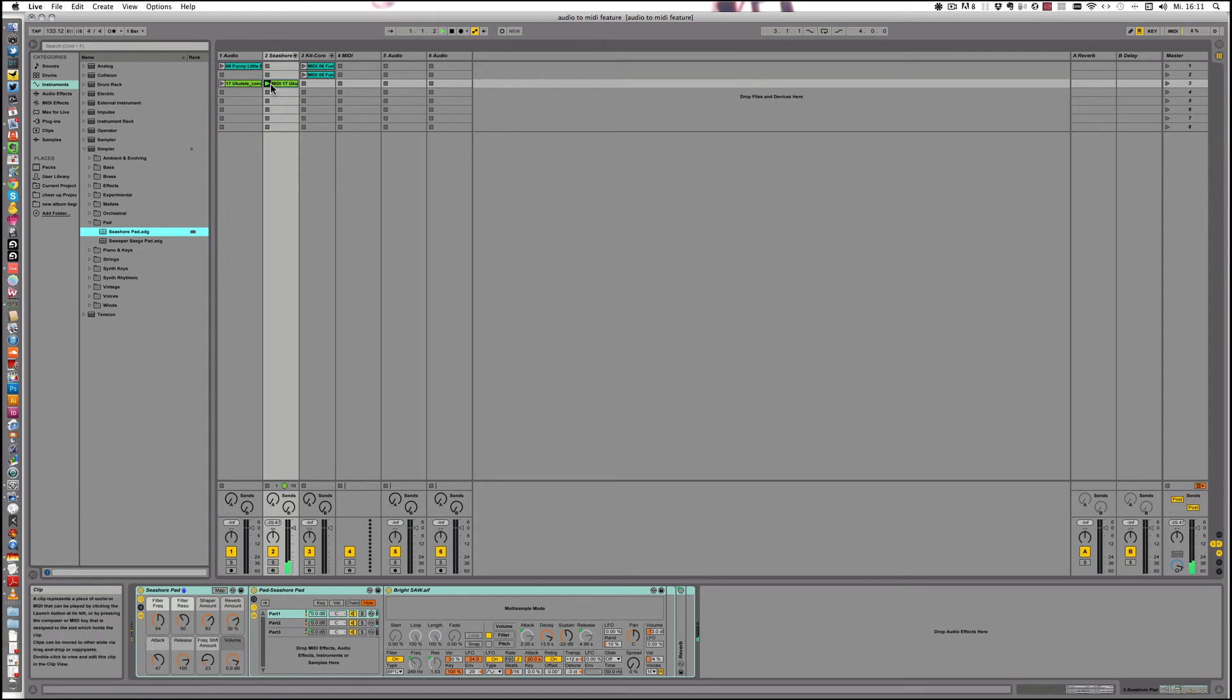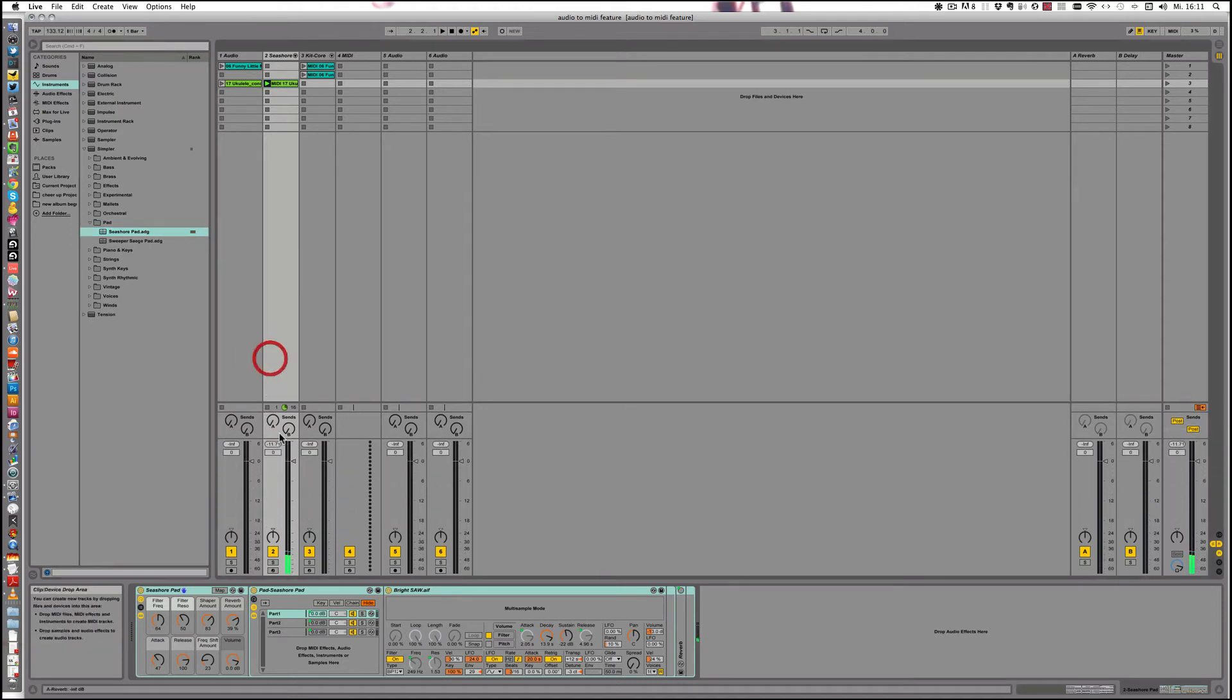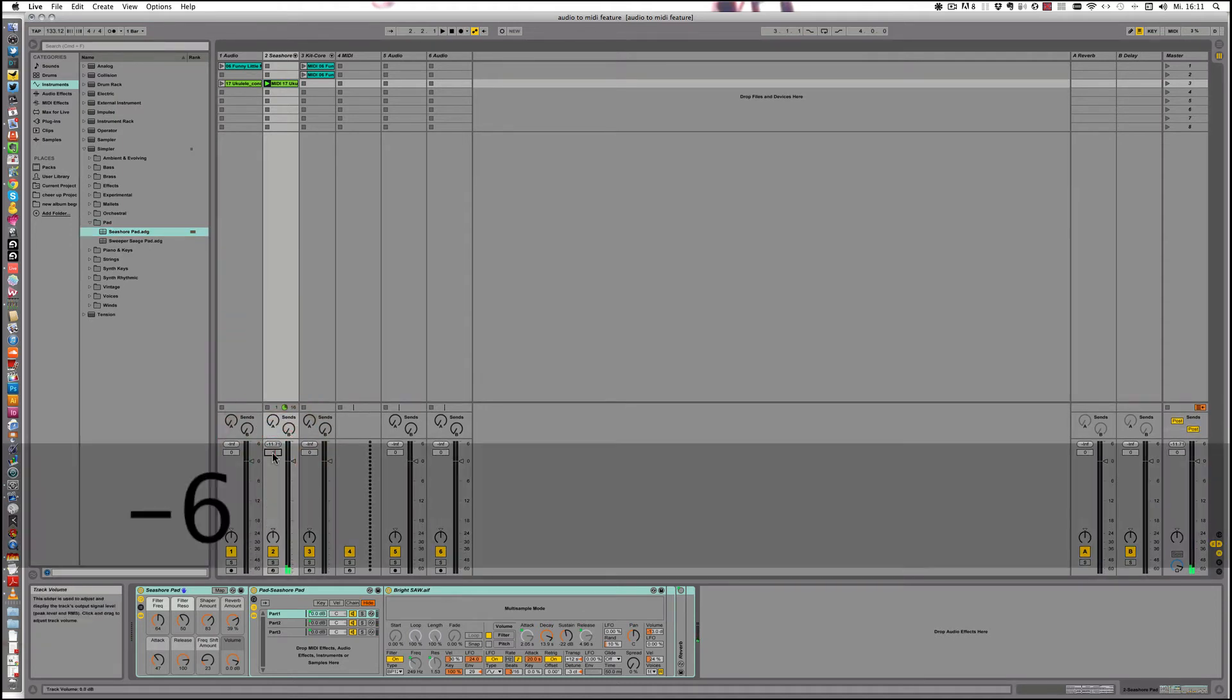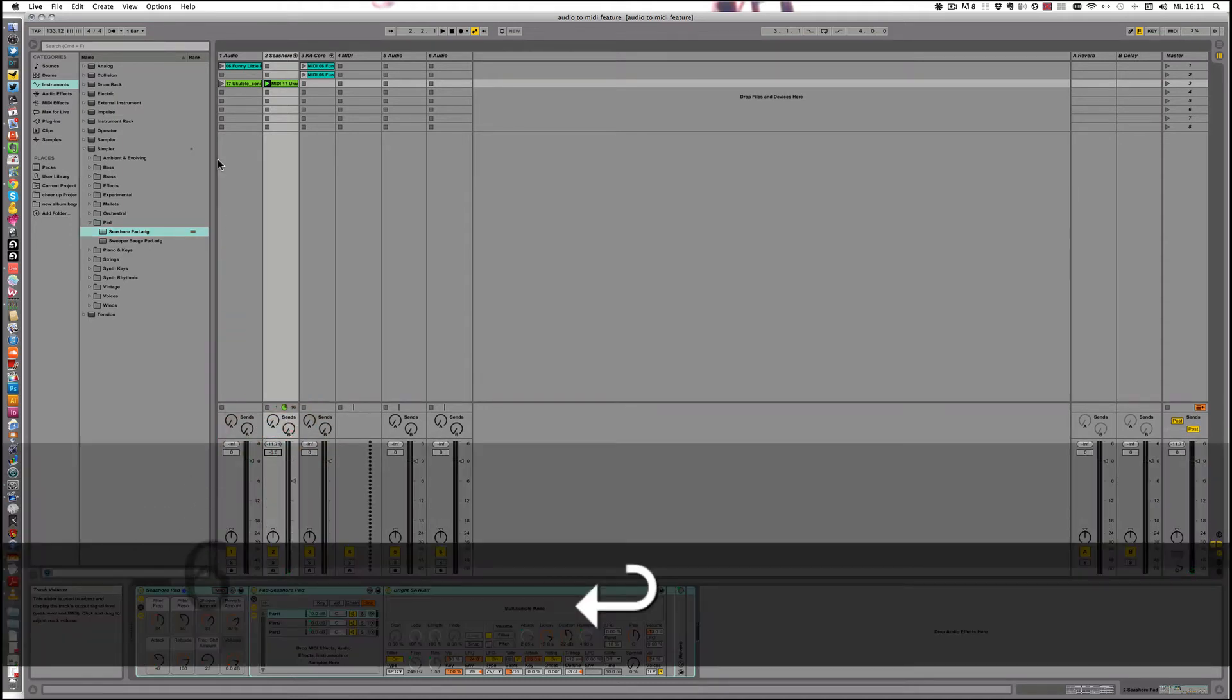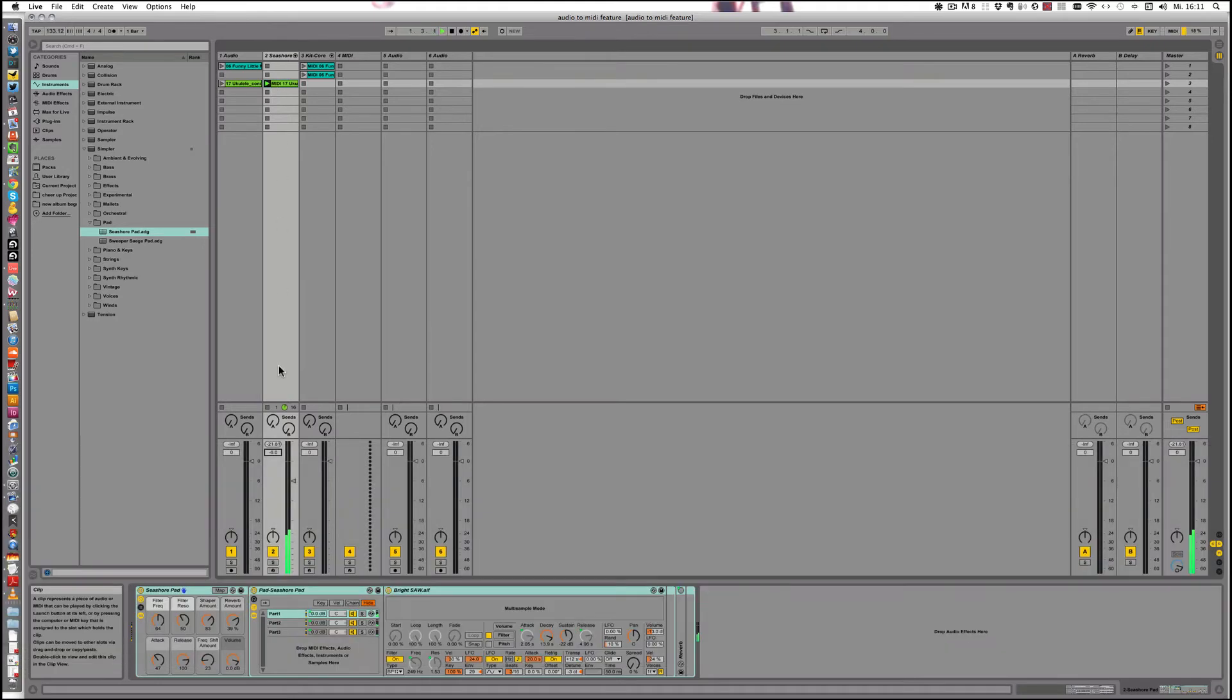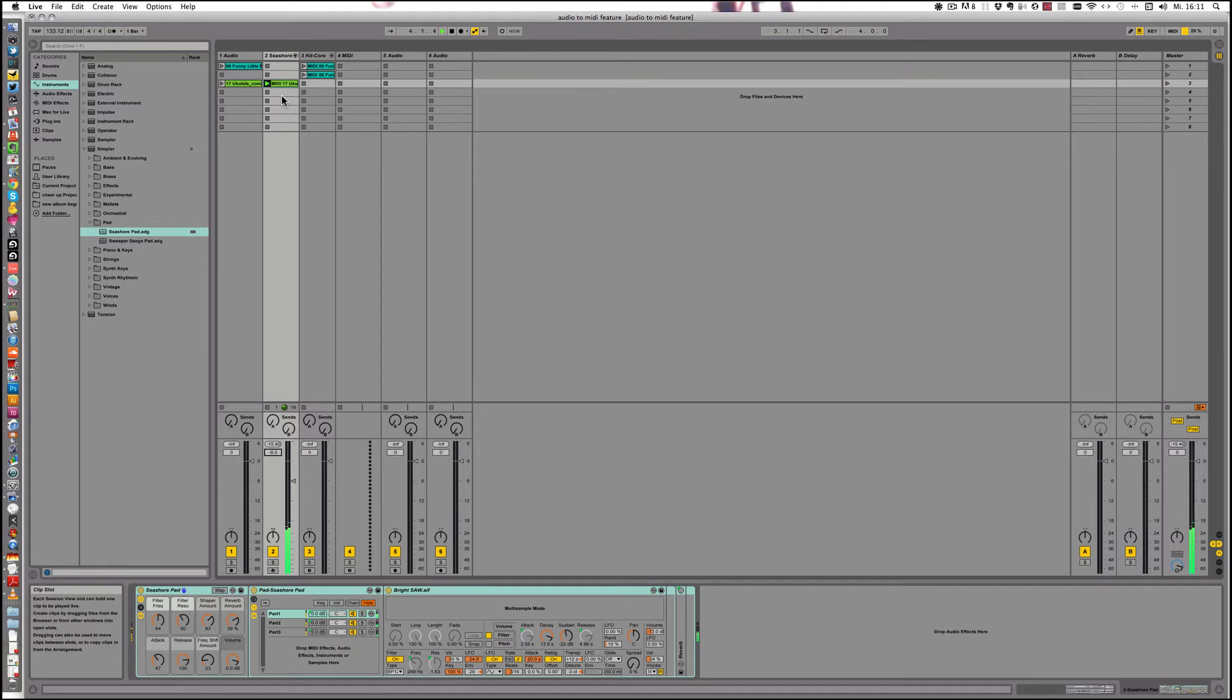And let's play it. It's quite loud. Let's just turn it down by 6db. That's better. Sounds pretty good like that, I think.